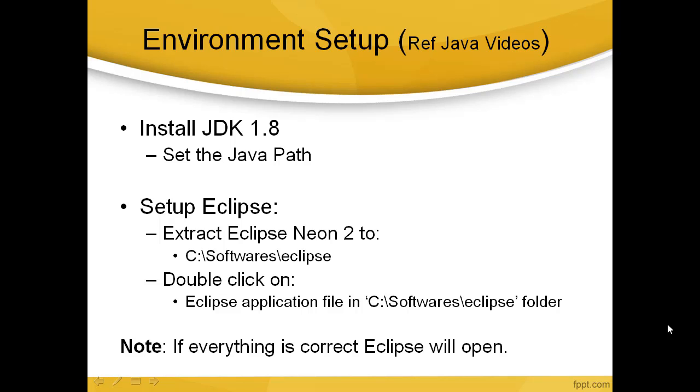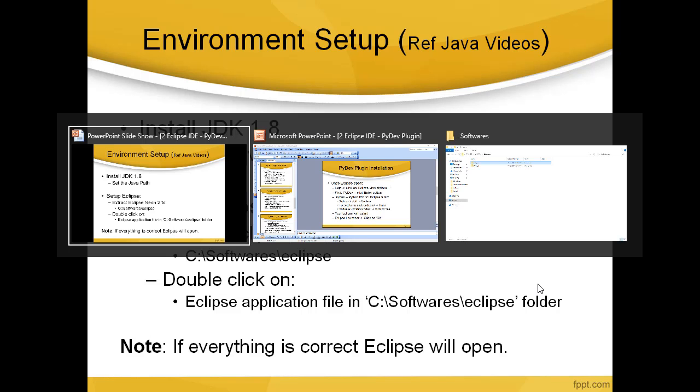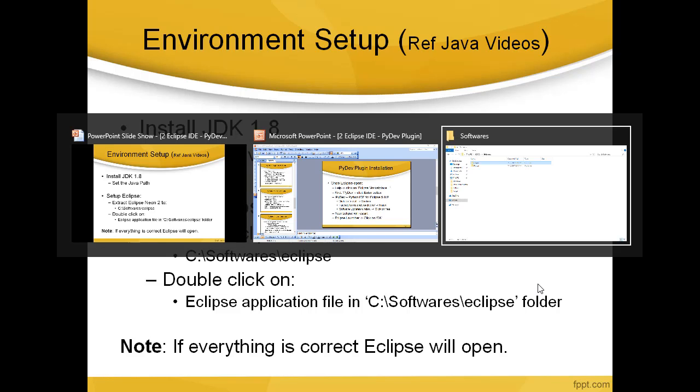Extract it to the location C colon backslash Softwares backslash Eclipse. To open Eclipse, double-click the Eclipse application in C colon Softwares Eclipse. If everything is correct, Eclipse will open. For JDK 1.8 installation and Eclipse setup, please refer to my Java videos.